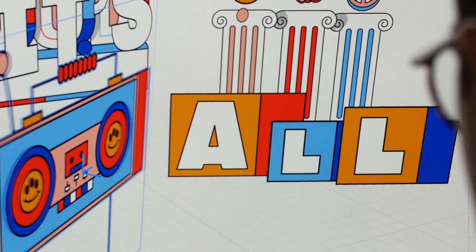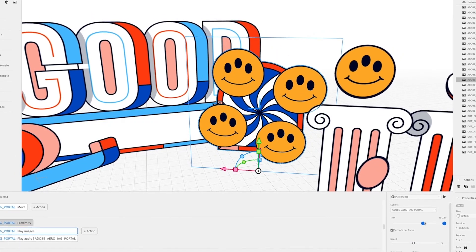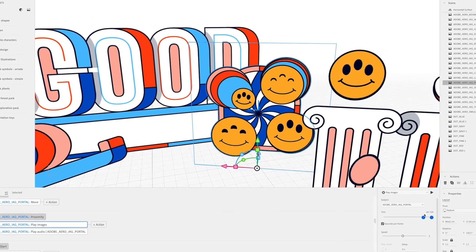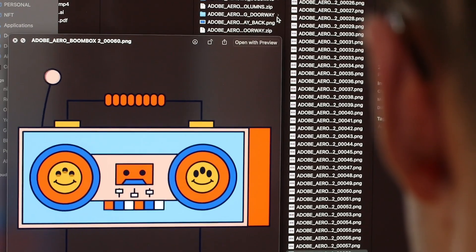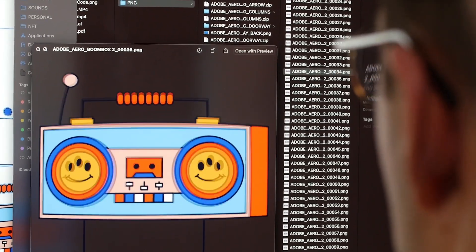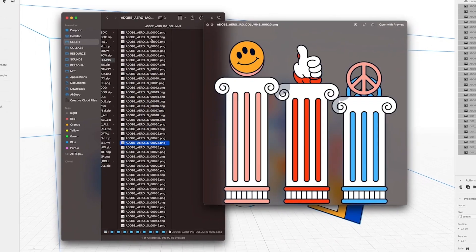Hey guys, so I'm going to give you a nice little tip here for Adobe Aero through the use of the wonderful process that is a PNG sequence.